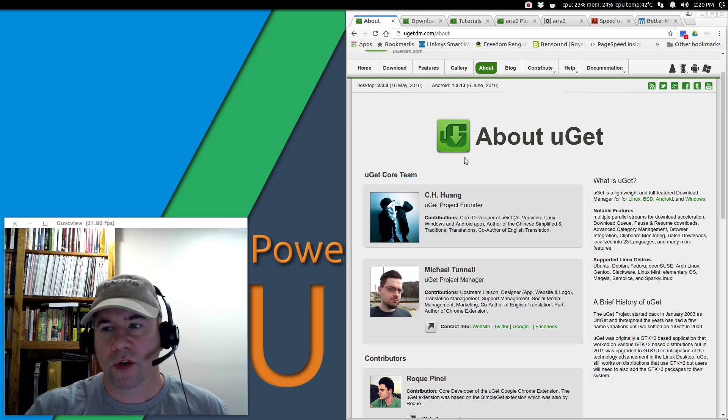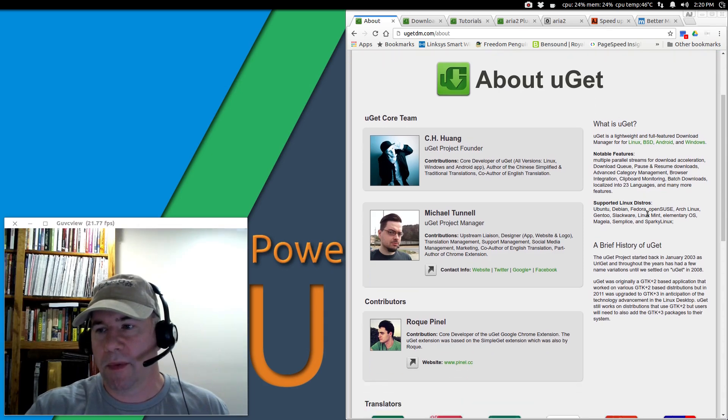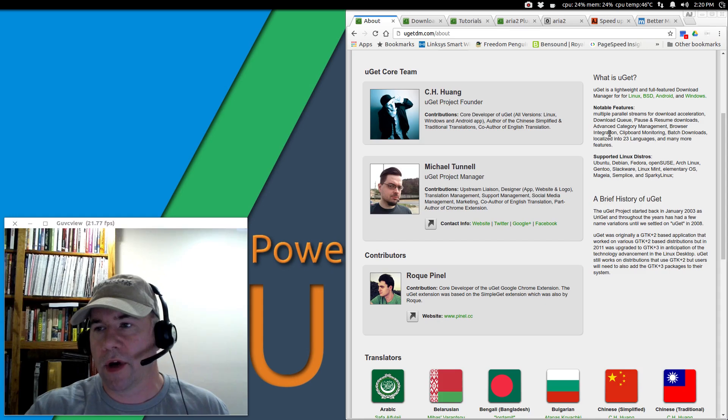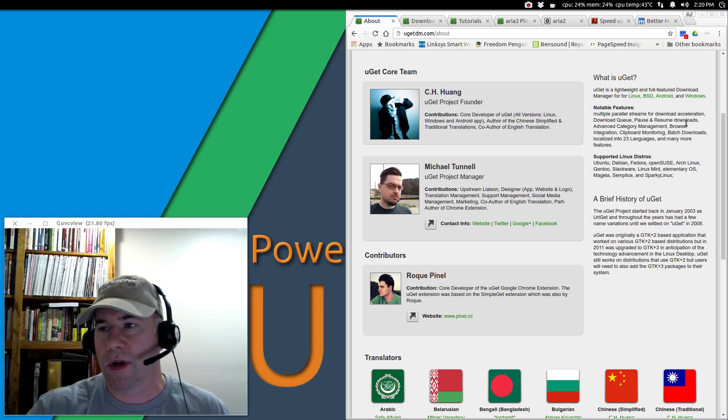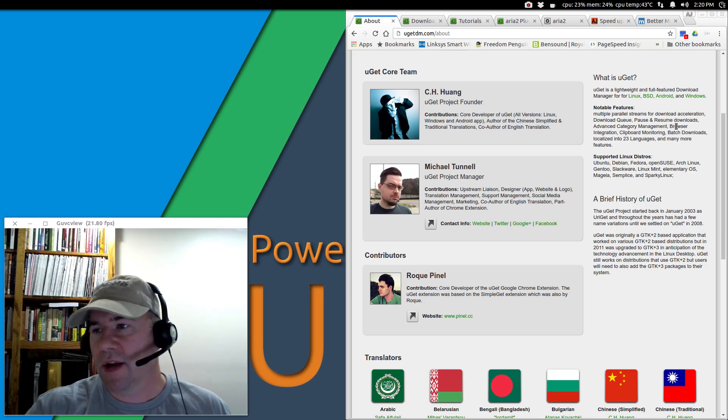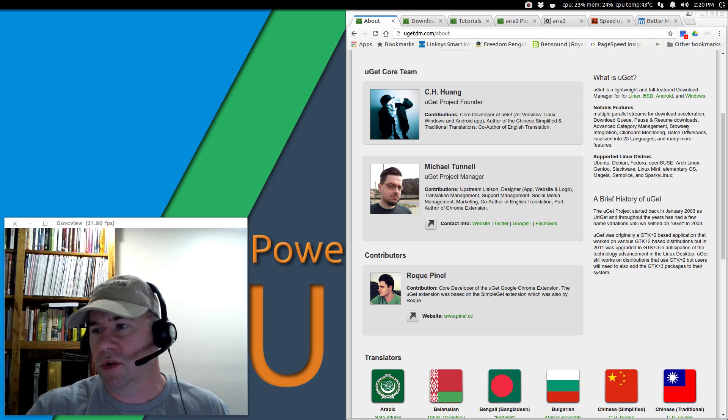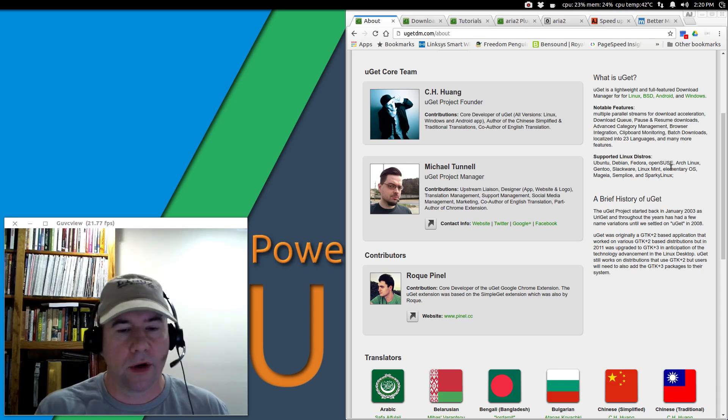I've got the uGet About page open over here in Chrome. It talks a little bit about what we've got going on. uGet is a lightweight, full-featured download manager for Linux, BSD, Android, and Windows. Notable features include multiple parallel streams for download acceleration, download queue, pause and resume downloads, advanced category management, and the features kind of go on and on.